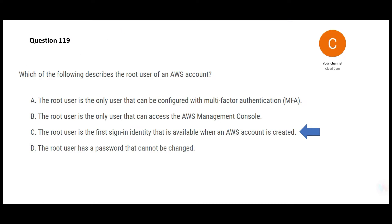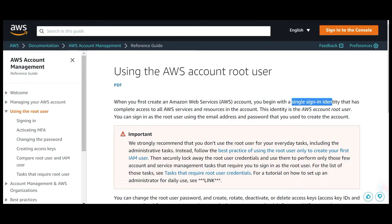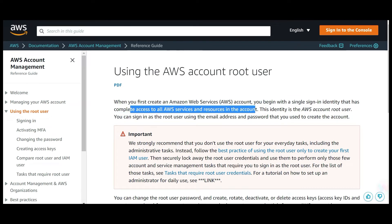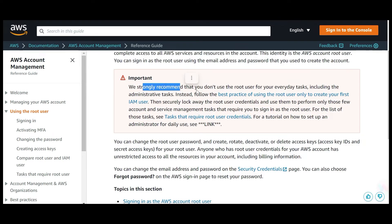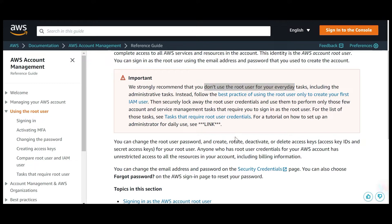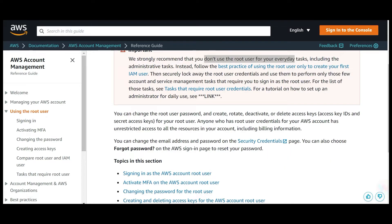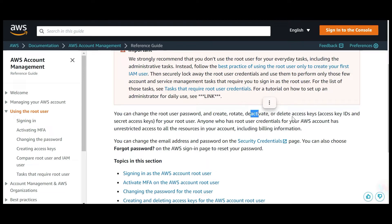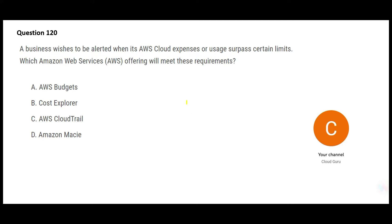So option C is the final answer. The root user is a single sign-in identity that has complete access to your AWS services and resources in that account. Best practice says: never use the root user for day-to-day tasks. Instead, create an IAM user and give it only the privileges required for that role — minimum privilege. You can also create, rotate, deactivate, and delete access keys for your root user.